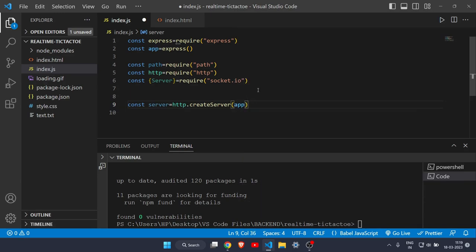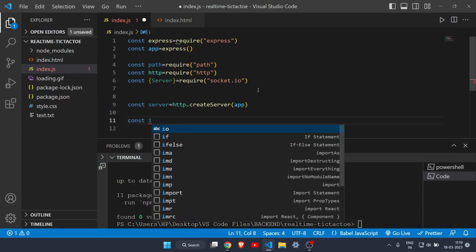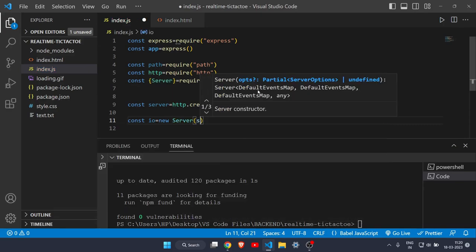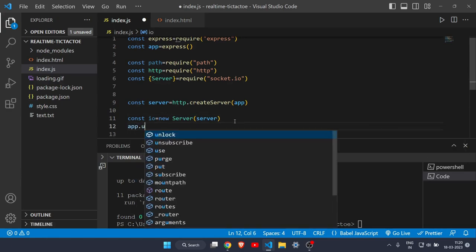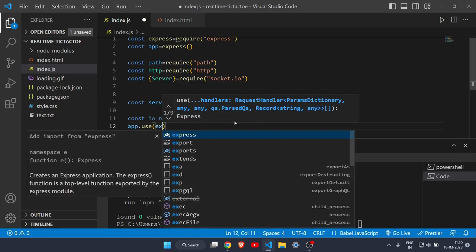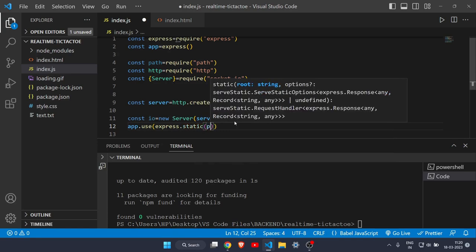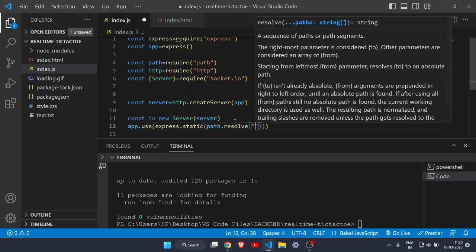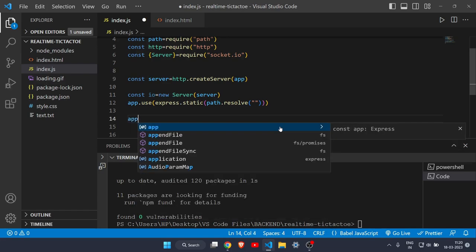Create another constant: const io = new Server(server), passing the server constant. Then to successfully use the app constant, write app.use(express.static(path.join(__dirname, ''))). If you skip this part, you will not be able to use the HTML file in your server. Inside the path you just pass an empty string.